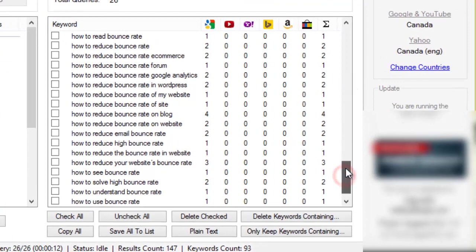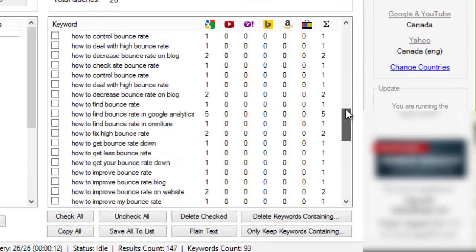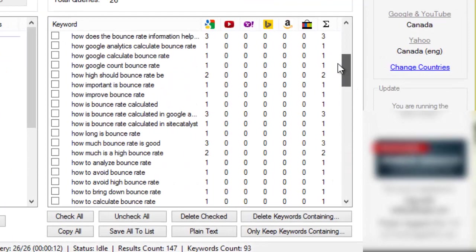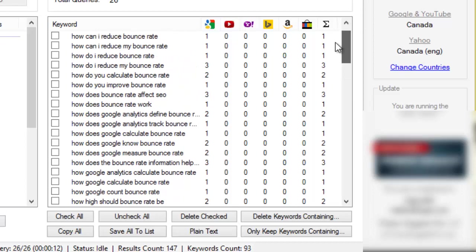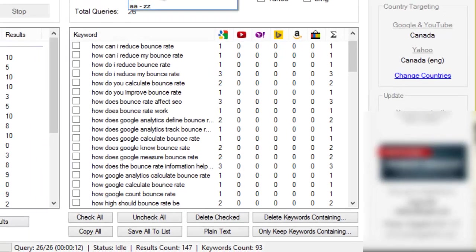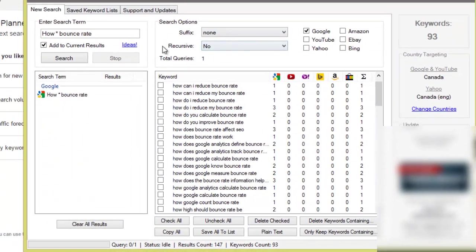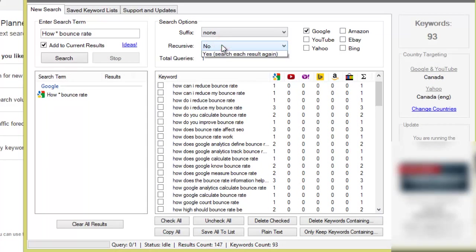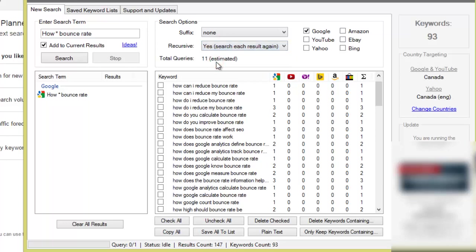Okay, so we have 93 keyword phrases all related to how and bounce rate. Now when you think about it, how bounce rate, most of these keyword phrases are likely going to be able to be related to my video tutorial. Now I'm going to turn the alphabet soup technique up and we have recursive here, so we're going to turn this on and I'm going to hit search and then I'll explain what's going to happen.